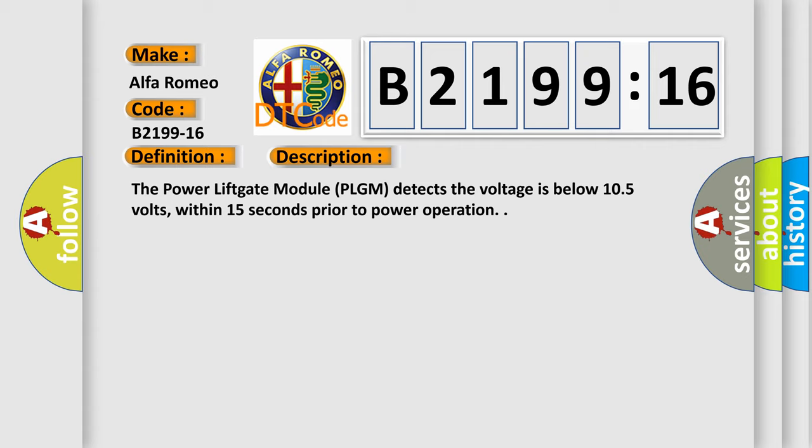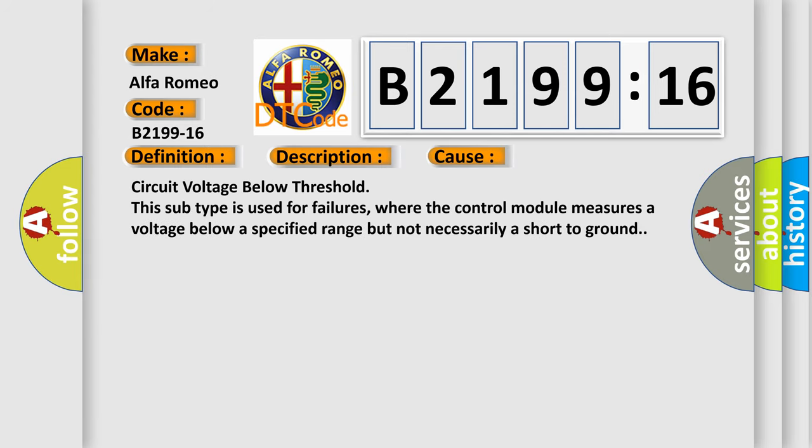And now this is a short description of this DTC code. The power lift gate module PLGM detects the voltage is below 10.5 volts within 15 seconds prior to power operation.